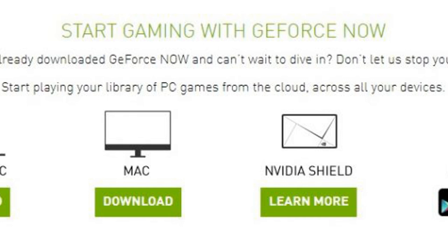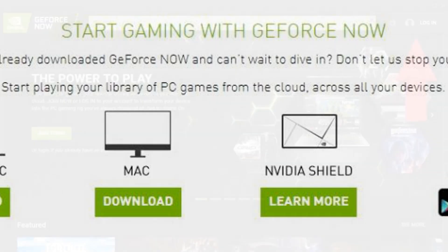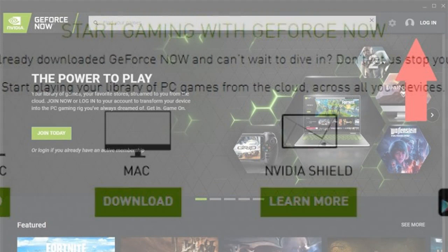Posed as part of the future of gaming alongside the likes of Microsoft xCloud and Google Stadia, GeForce Now allows you to stream games to multiple devices — no install required.